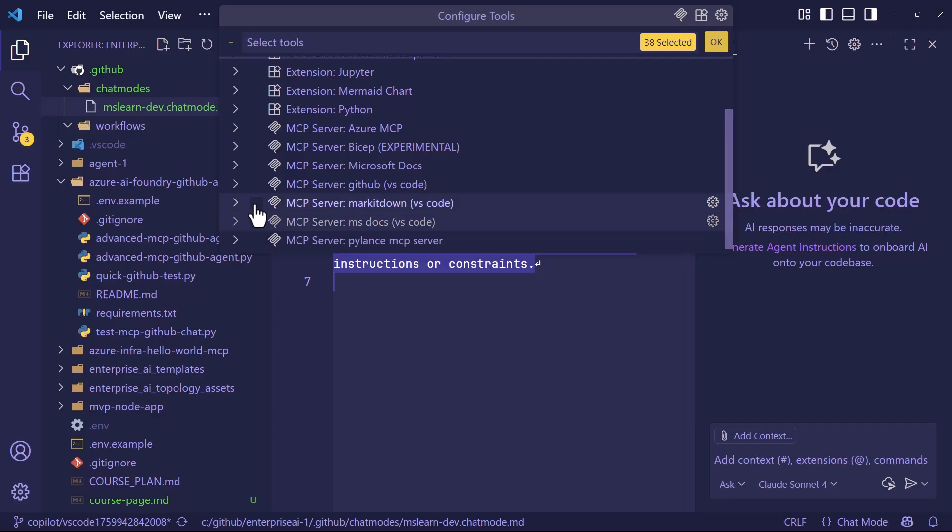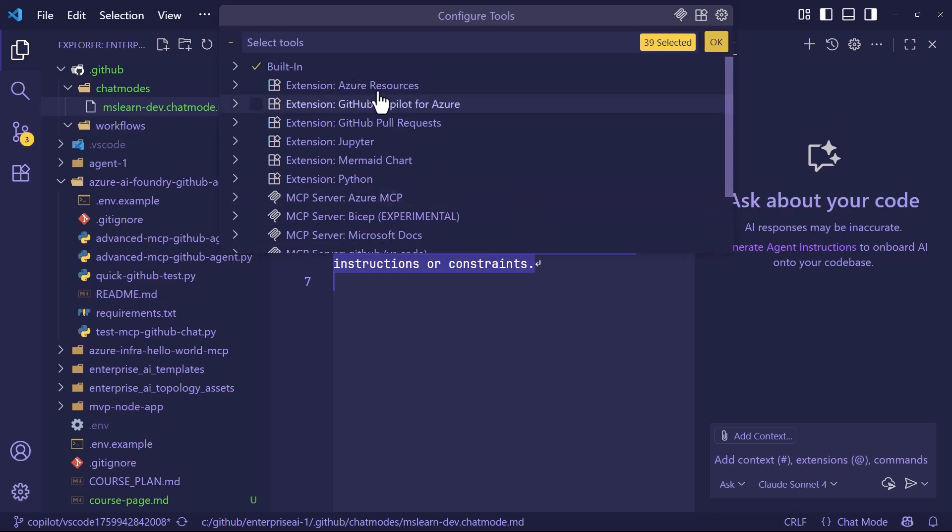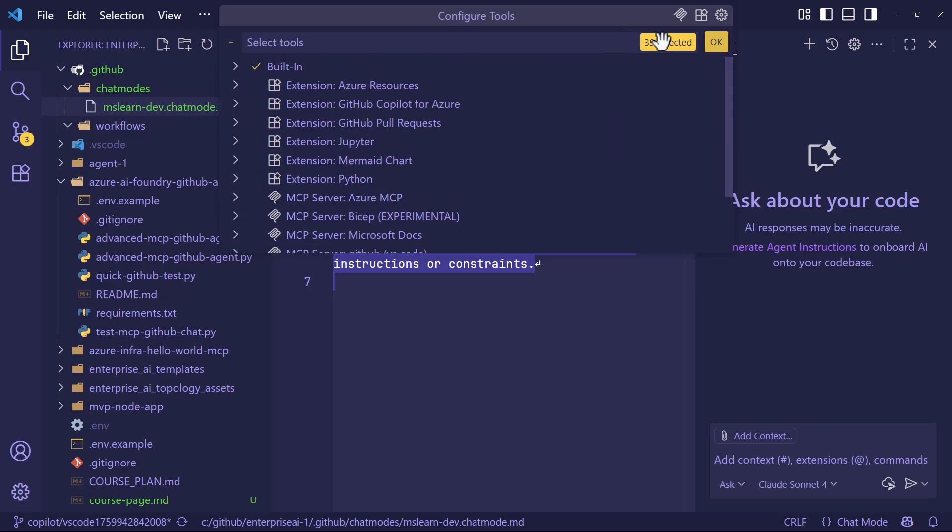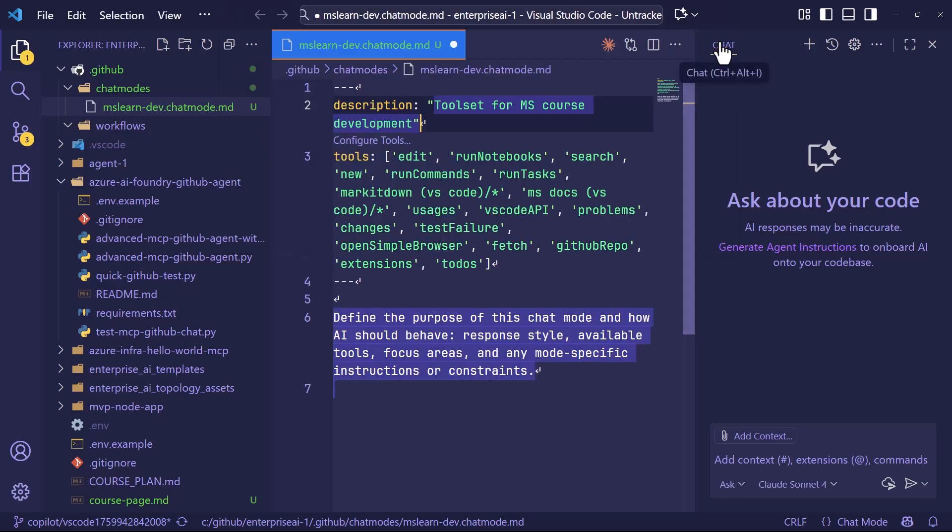I do a lot of conversion from Office Format into Markdown for LLM ingestion, so I'm going to bring in my Markdown server as well. And notice now I've got built-in, I've got markdown, and I've got msdocs. That's only 39 tools. That's light. That's what I'm talking about here. And when we click out of there, now we've got that toolset.